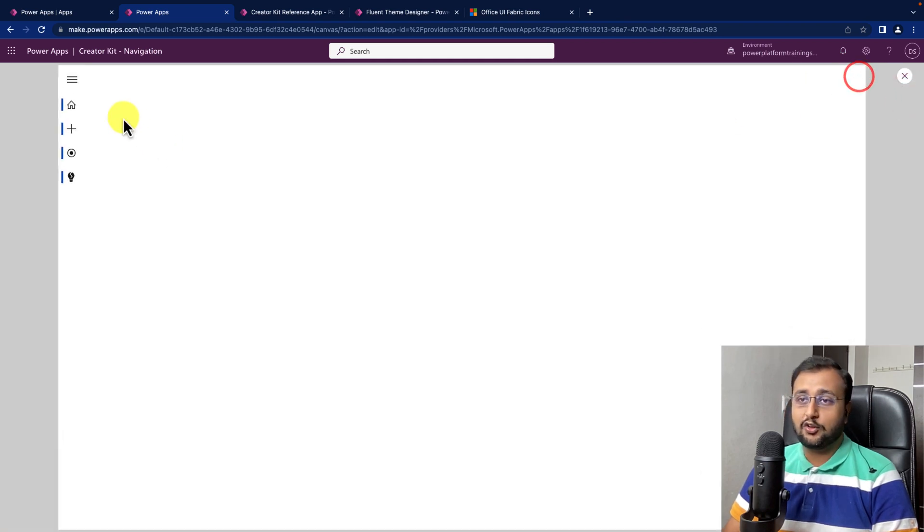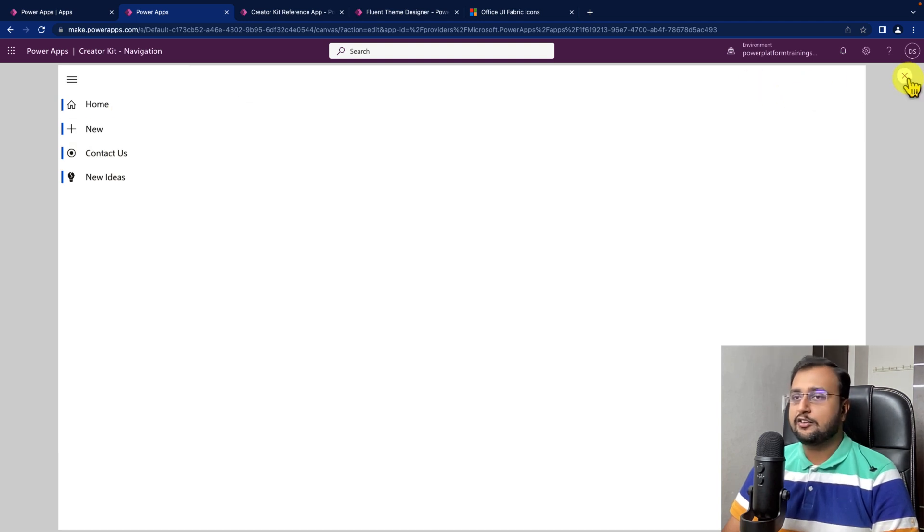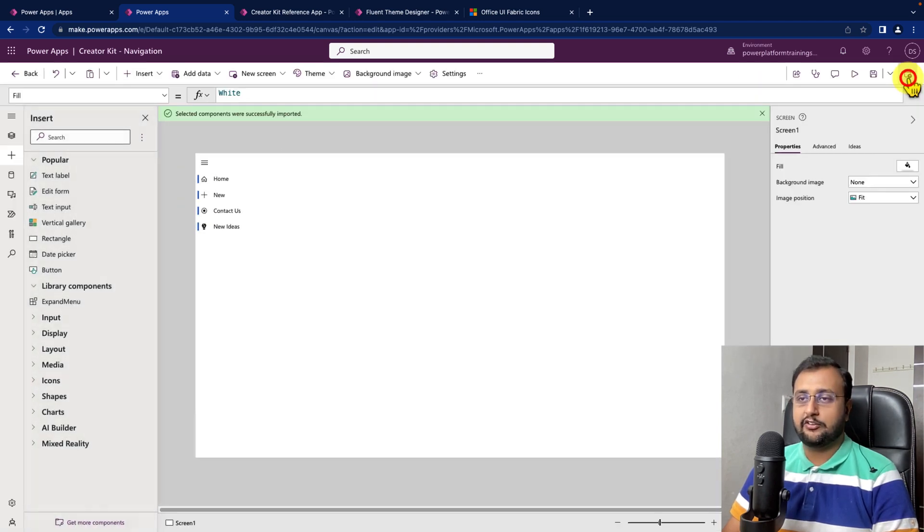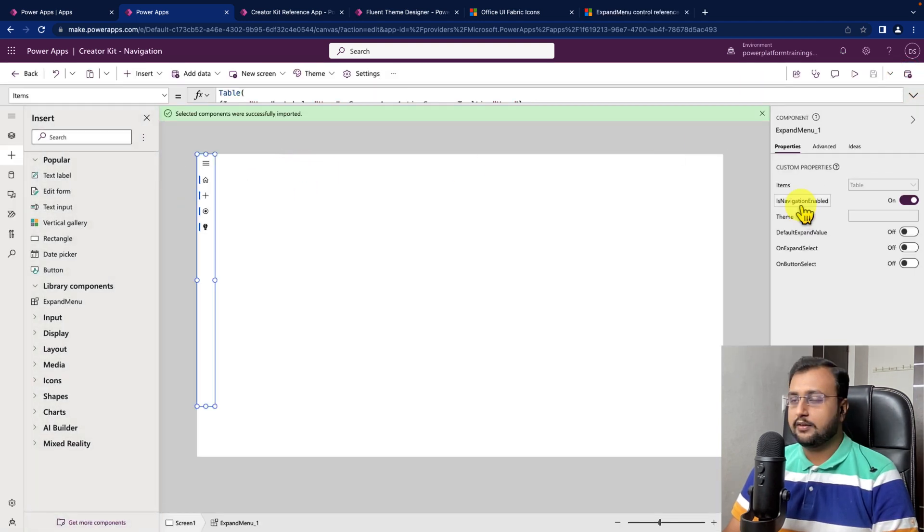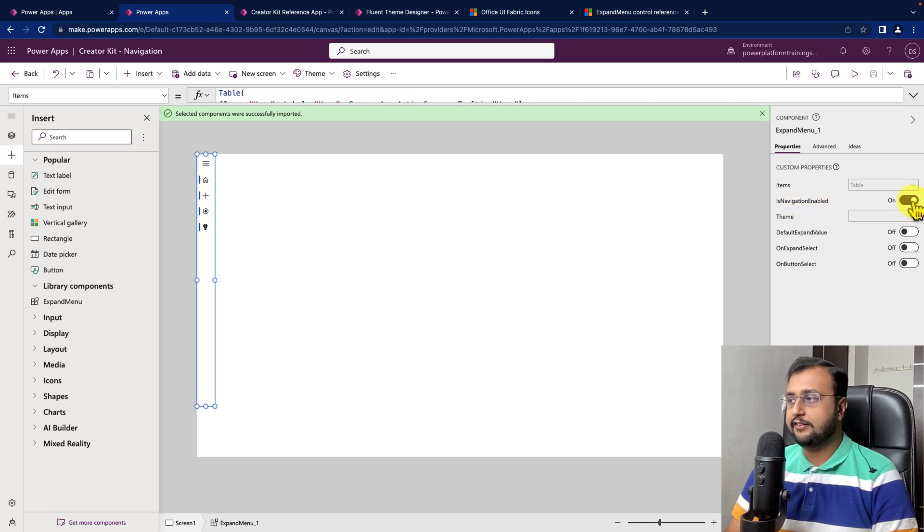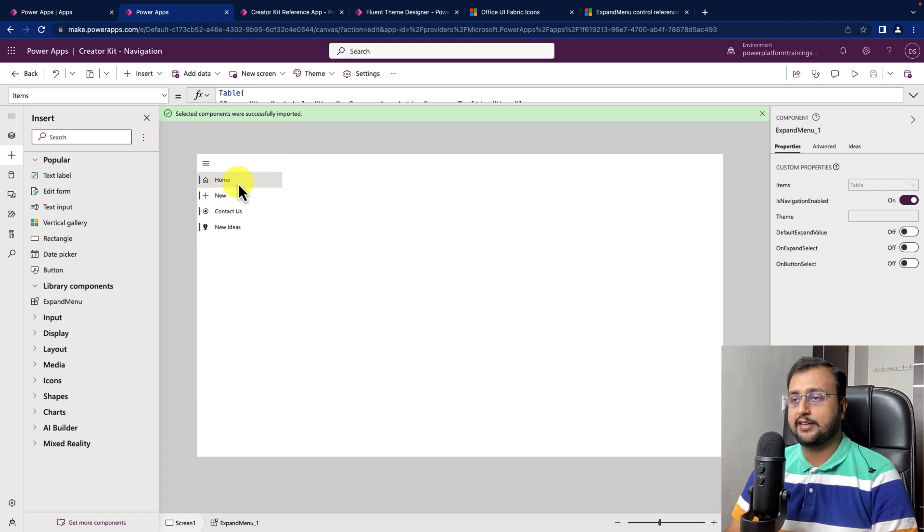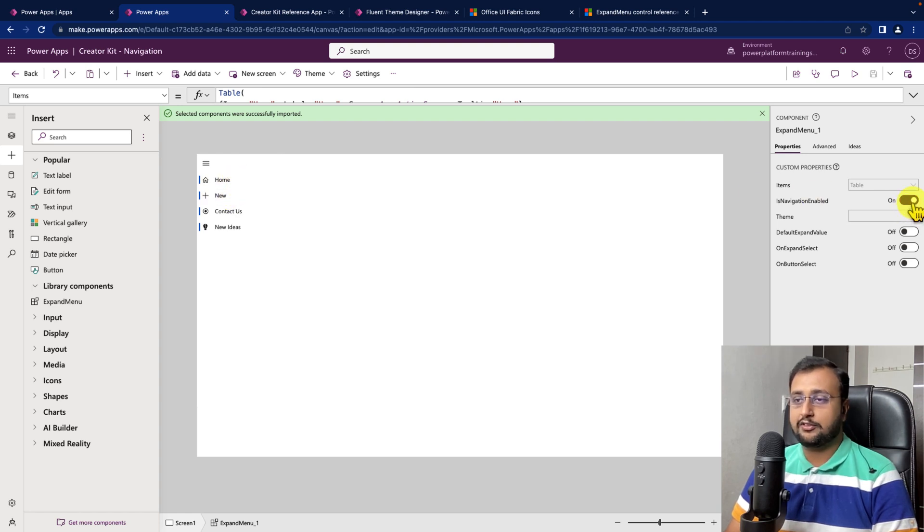So, this is the configuration property. Then, there is a second property is navigation enabled which is turned on, which means that whenever you click on any of the element you are redirected to another screen. If it is turned off that property will not work.